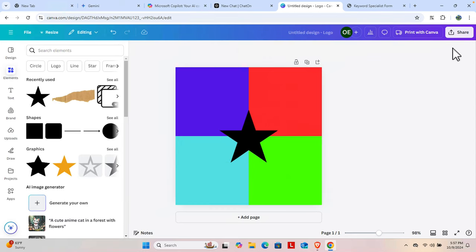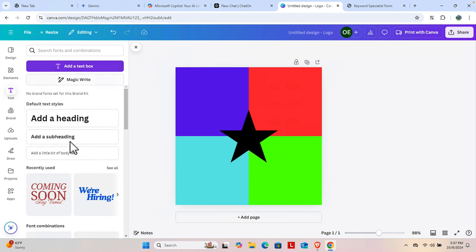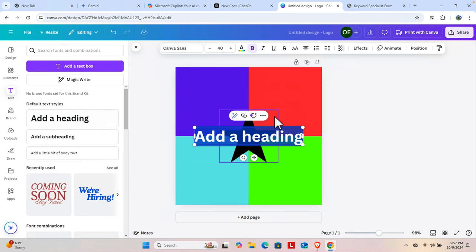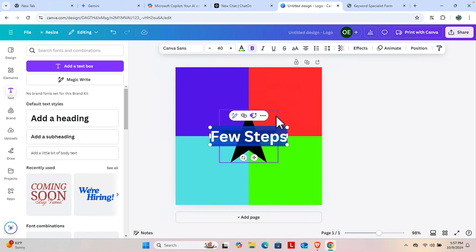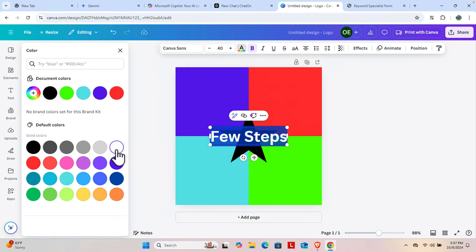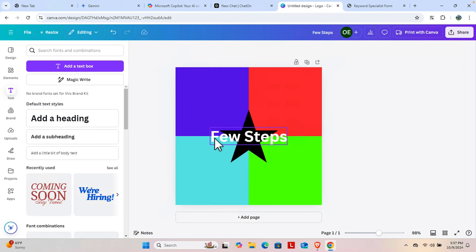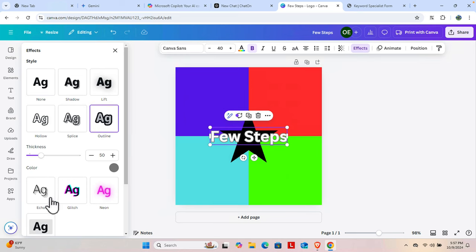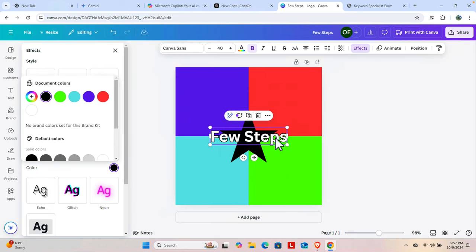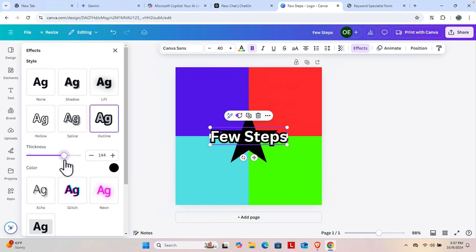Once you create your logo you can export it. If you want to add some text, you can add it from the 'Text' option and modify it. For example, I'll add some text and change the color to white. The color may not be easily visible, so we can go to 'Effects,' choose 'Outline,' and change the outline color to black so the text is easily visible. You can also increase the thickness or add a shadow.